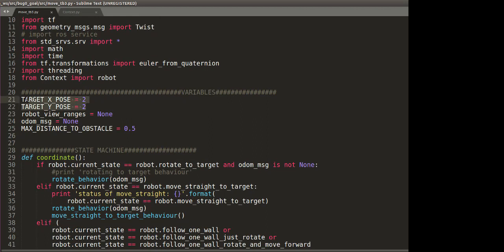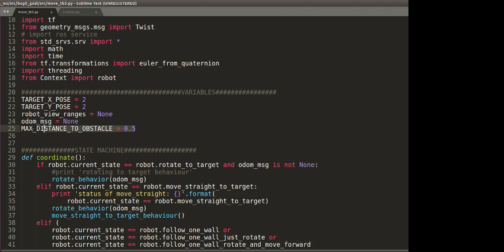This particular part is the goal location for the turtle bot, and we just define them as none. This will be updated later by the callback functions. And this is the maximum distance to obstacle. The reason for doing this is ease of use, so if you want to change something, you can just change it here instead of going backward searching for that particular variable in the code.